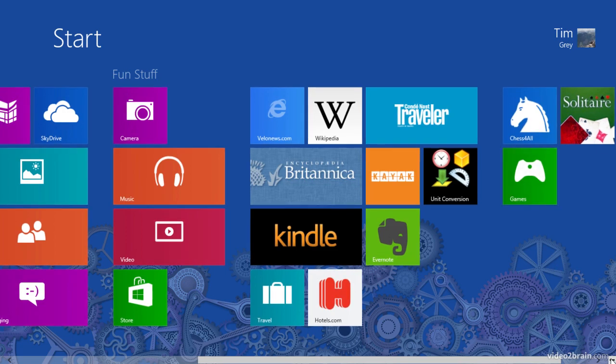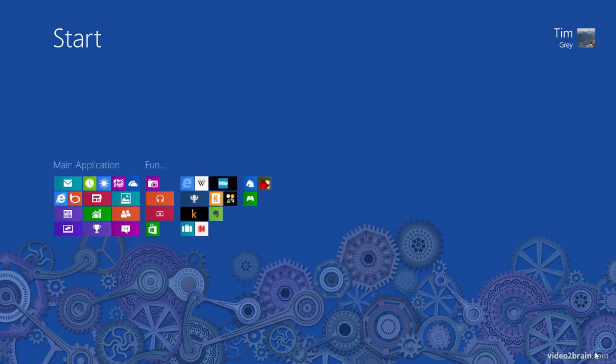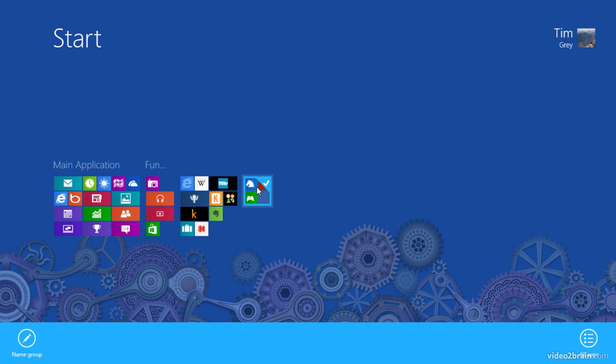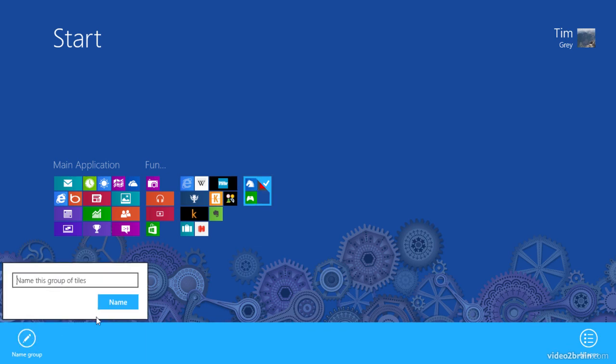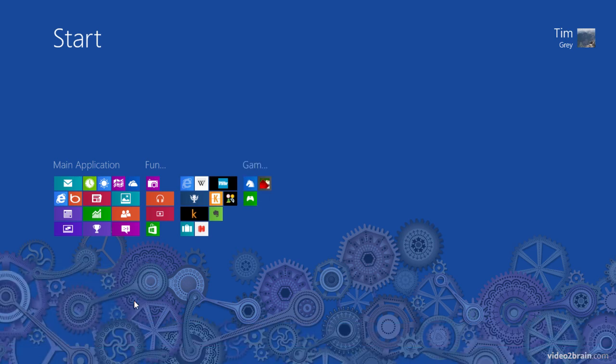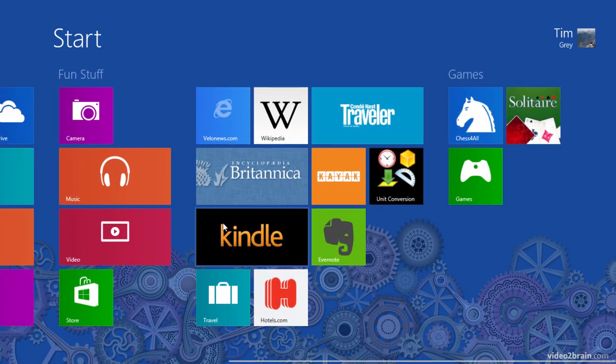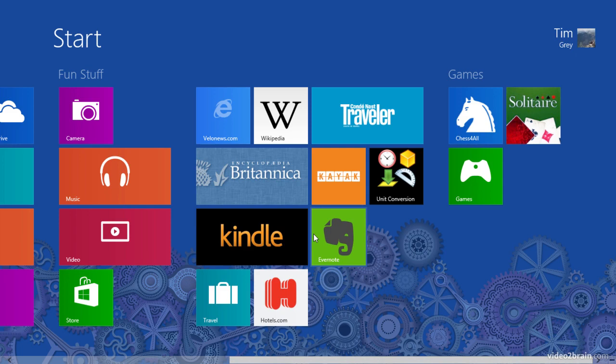And then I might zoom out clicking that button at the bottom right of the display or pinching in if I'm using a touch screen device, and then right clicking on the group I'd like to rename or flicking on it with a touch screen, and then choosing the name group option, and I'll just call this games and click the name button. And then I can click to zoom back in.